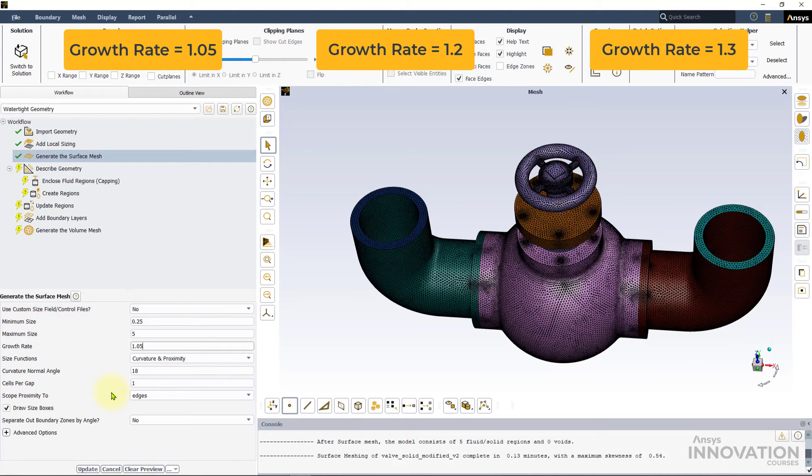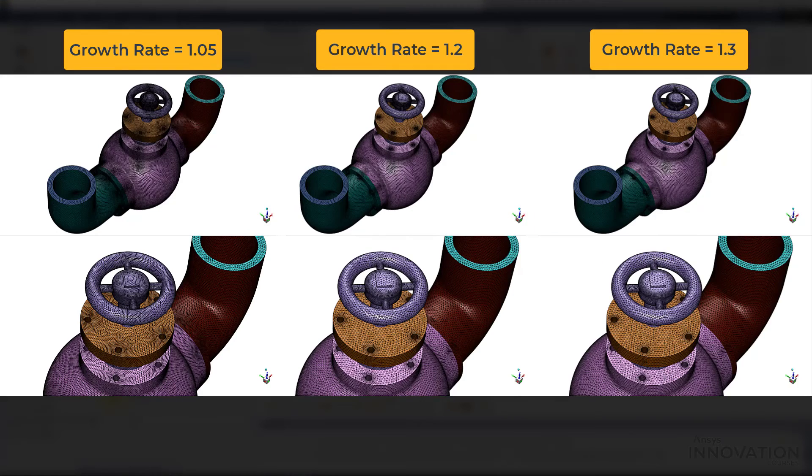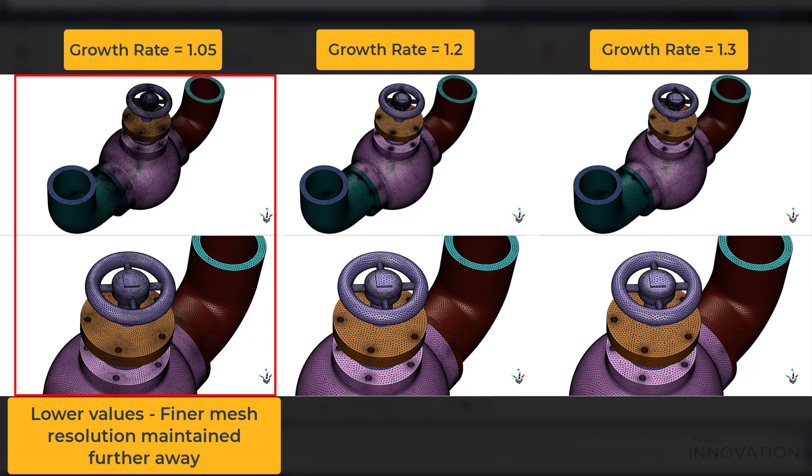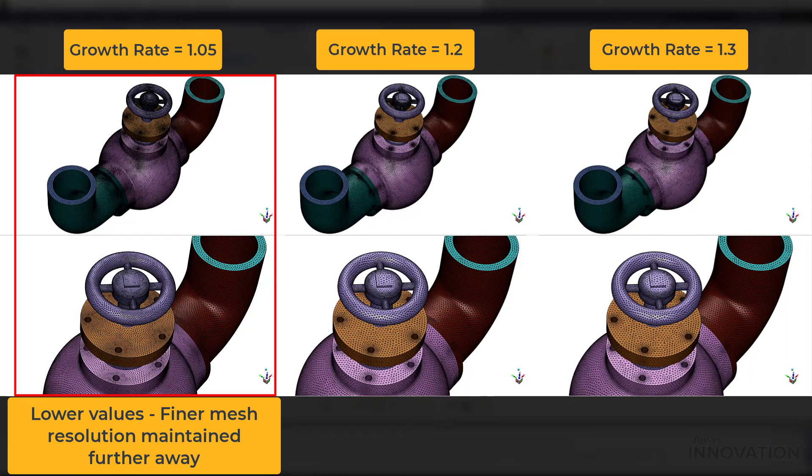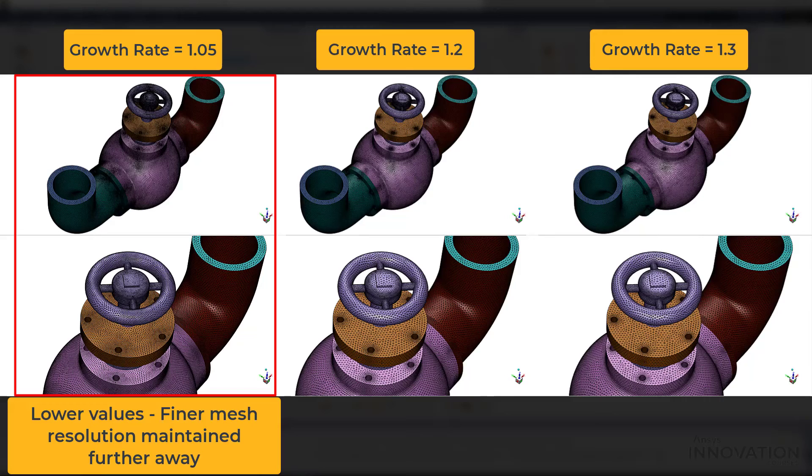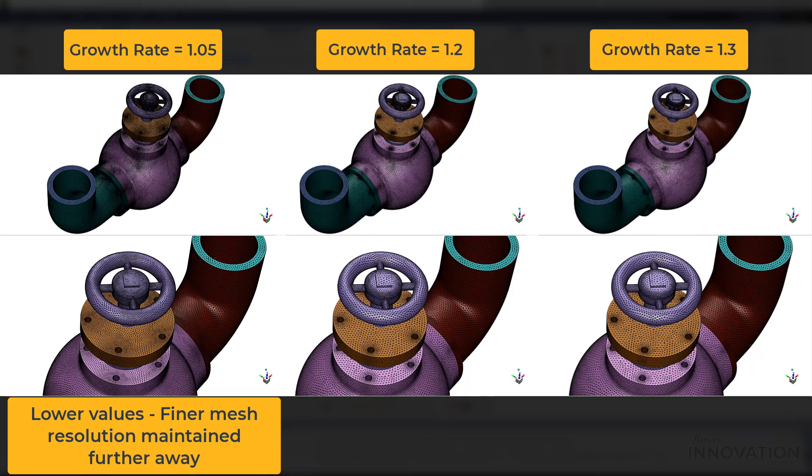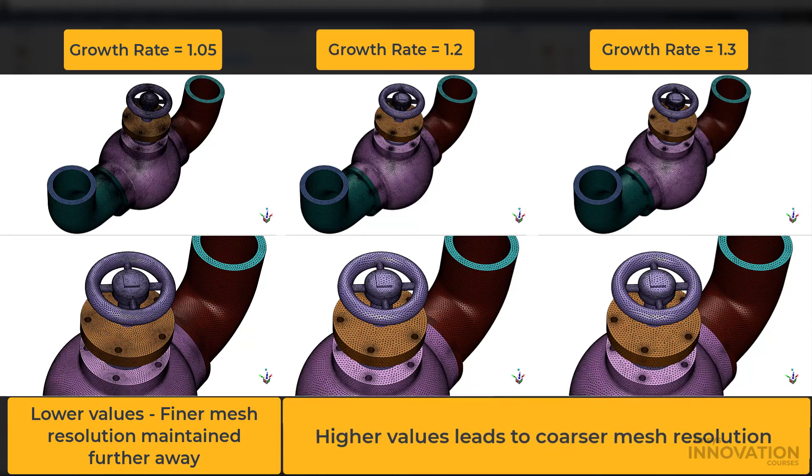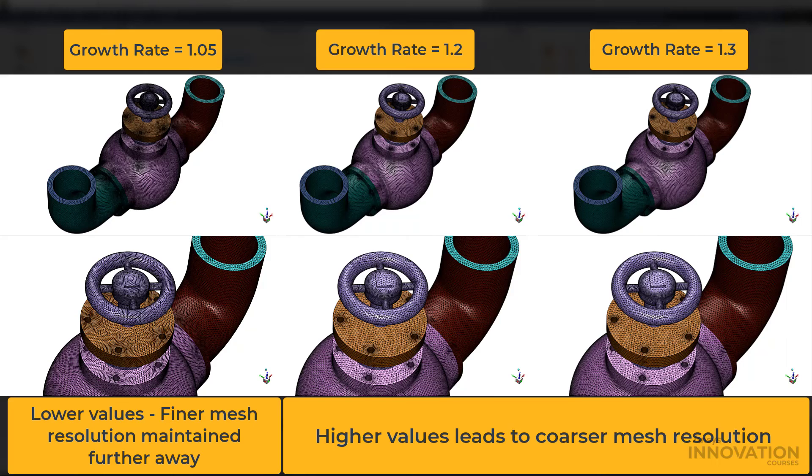Let's now compare the three surface meshes side by side. Lowering this value closer to 1 would achieve a finer mesh resolution further away from the boundary, but this refinement comes with a heavy increase in the overall computational cost. Also, the use of the body of influence is recommended if a growth rate lower than 1.05 is desired. Increasing the growth rate value beyond 1.2 will coarsen the surface mesh and must be used with caution. Growth rate values greater than 1.4 should be rarely used.